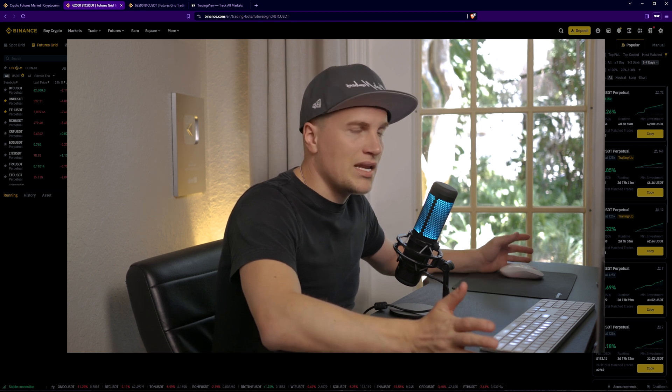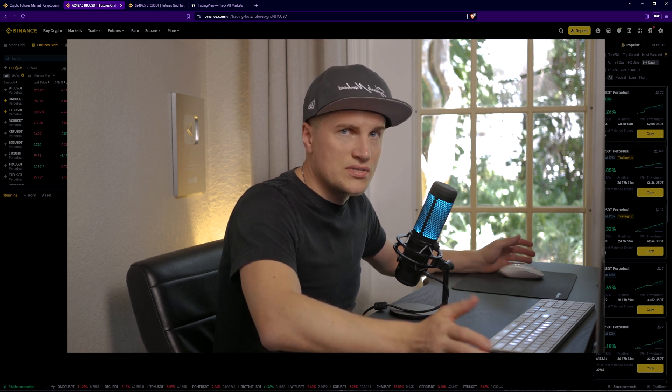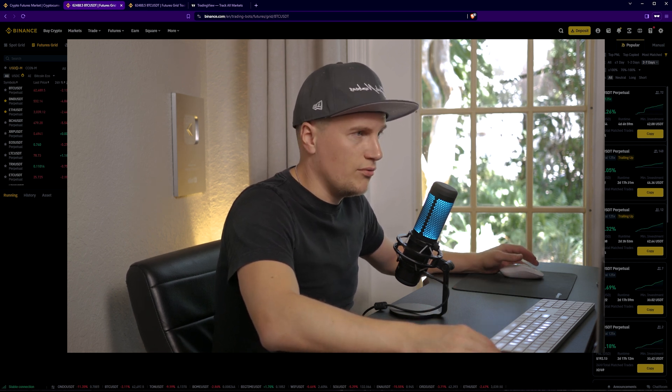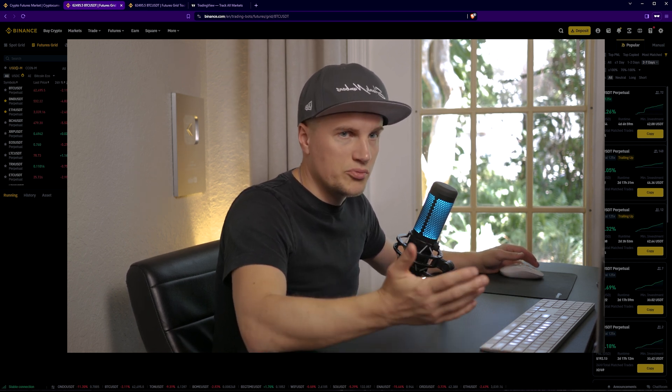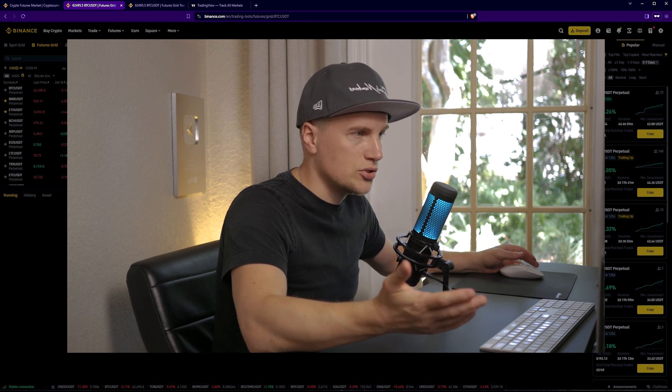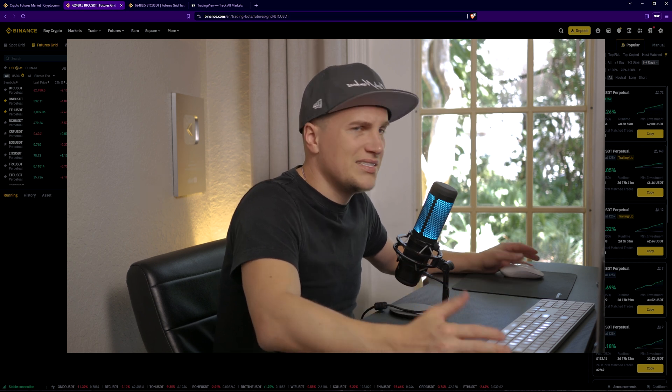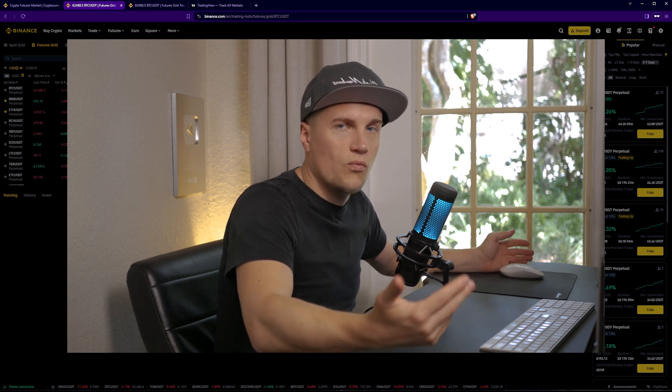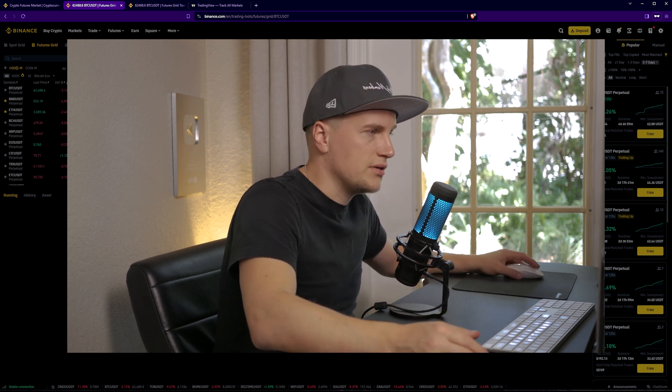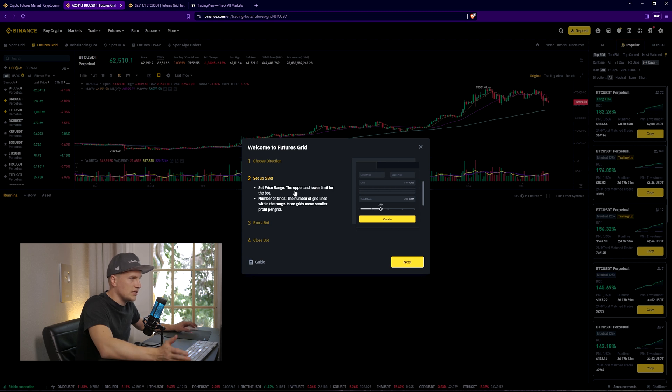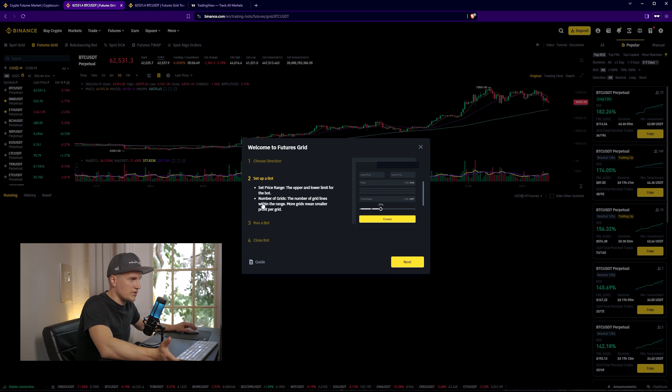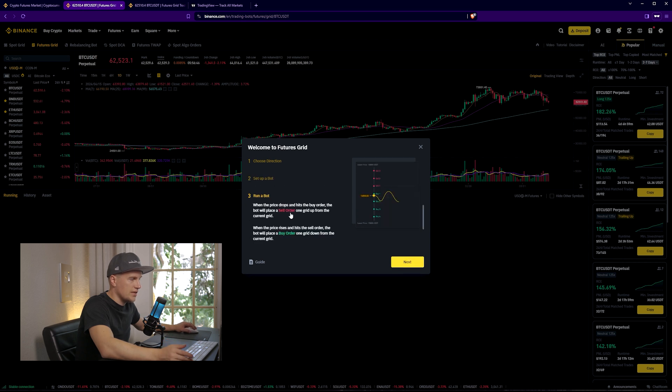And if I believe that the price is going to move sideways, at least for a little bit, I'm going to set up this neutral bot and I'll show you how I'm doing it. But once again, I would not use this kind of bot for long only or only short positions. It doesn't work well in my opinion. I'm going to click on next, set up a bot.